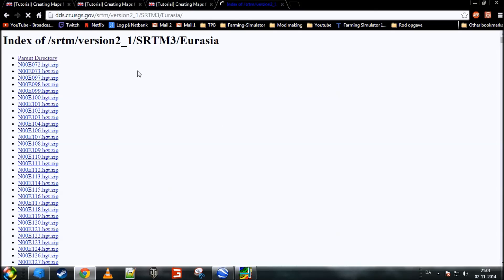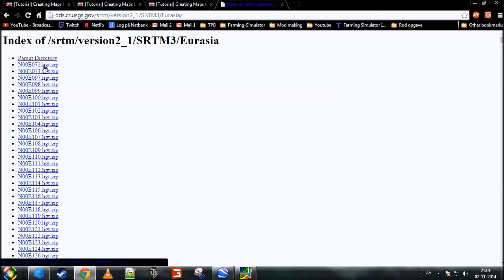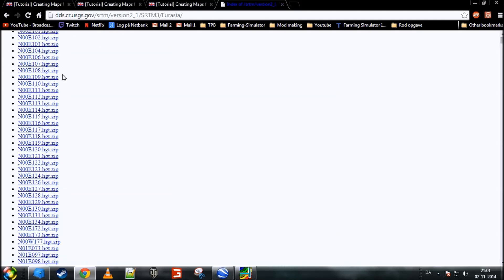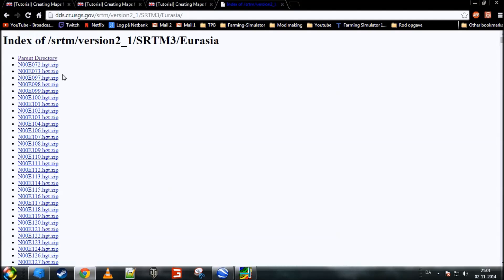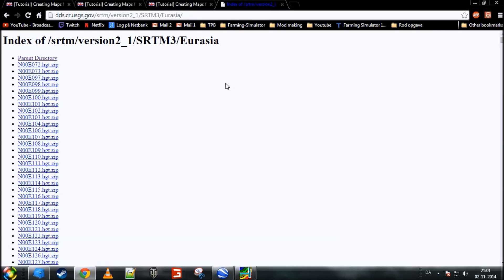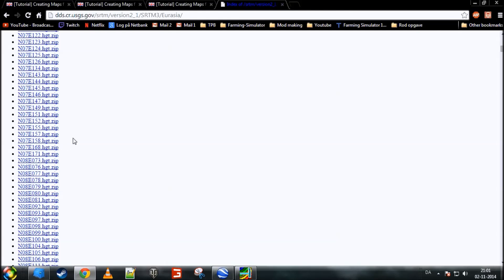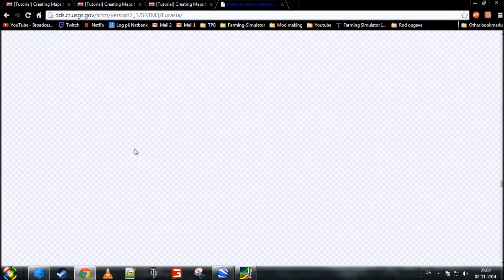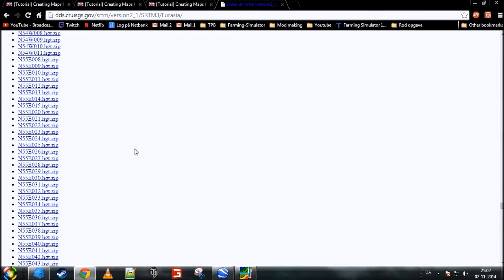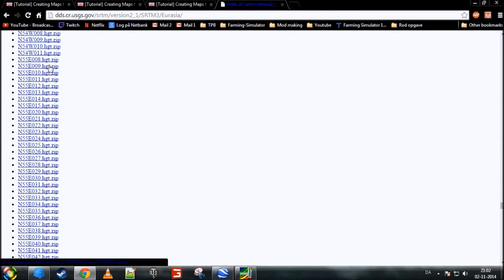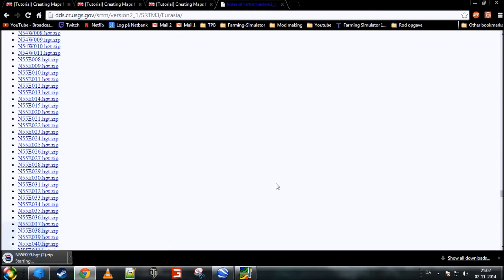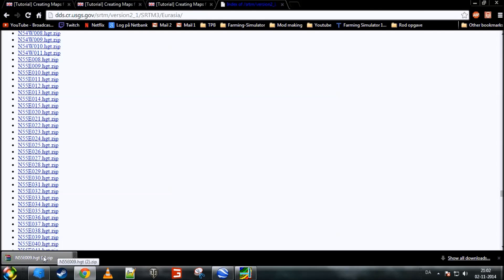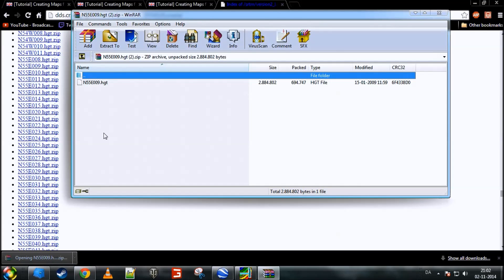This will take you here. This site contains all the different HGT files for the different areas in Europe and Asia. Now, I have to find the coordinates for my area, and that was in 55 degrees north and 9 degrees east, so I have to go down quite a bit. There we go. North 55 degrees and east 9 degrees. You'll want to click that link, and it will download your file. I have already done this.